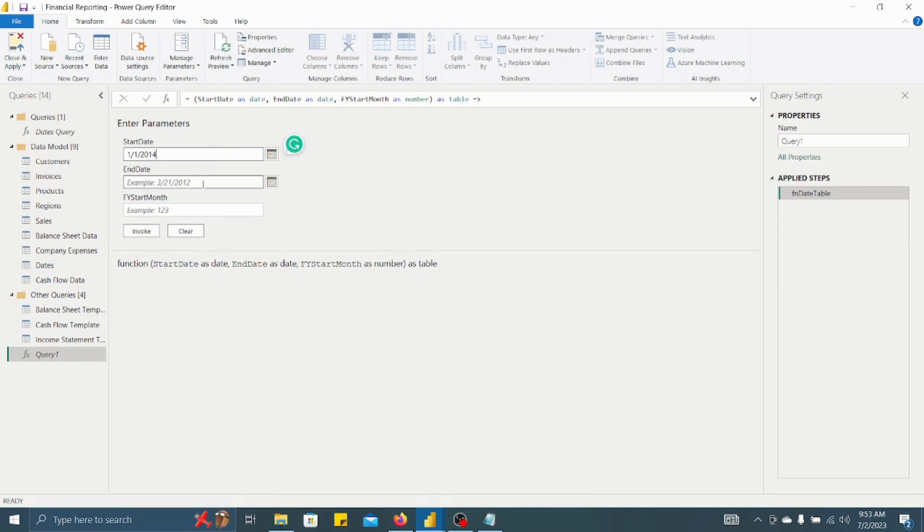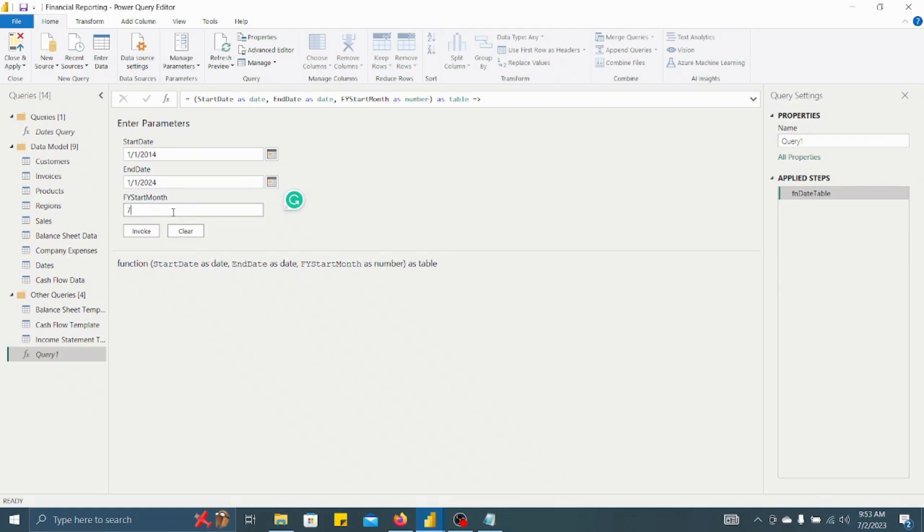So you have to put any date as start date. So let's put 1/1/2014 and end date let's put 1/1/2024. Then you have to put financial year start month. So I'll put it as 7.